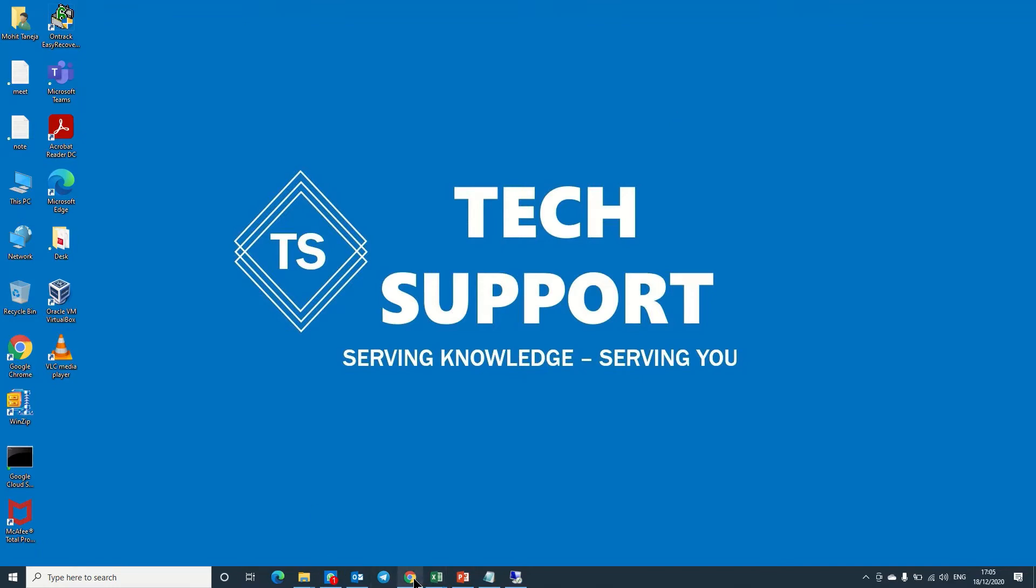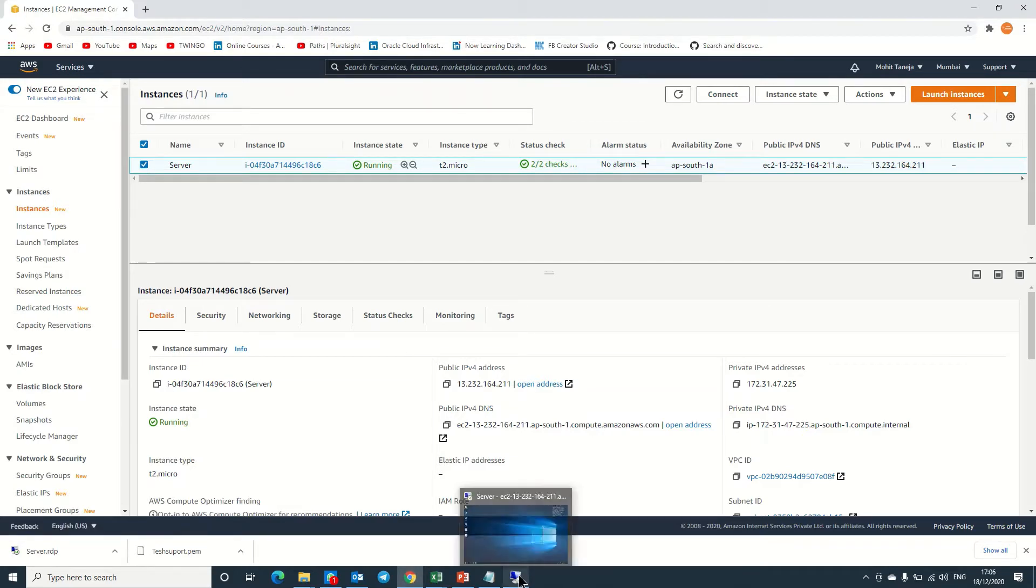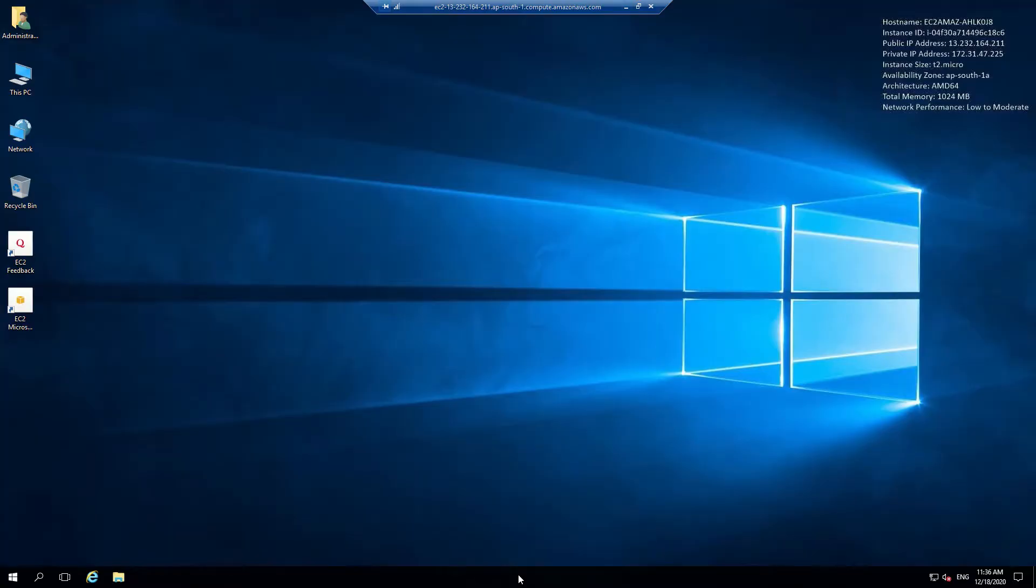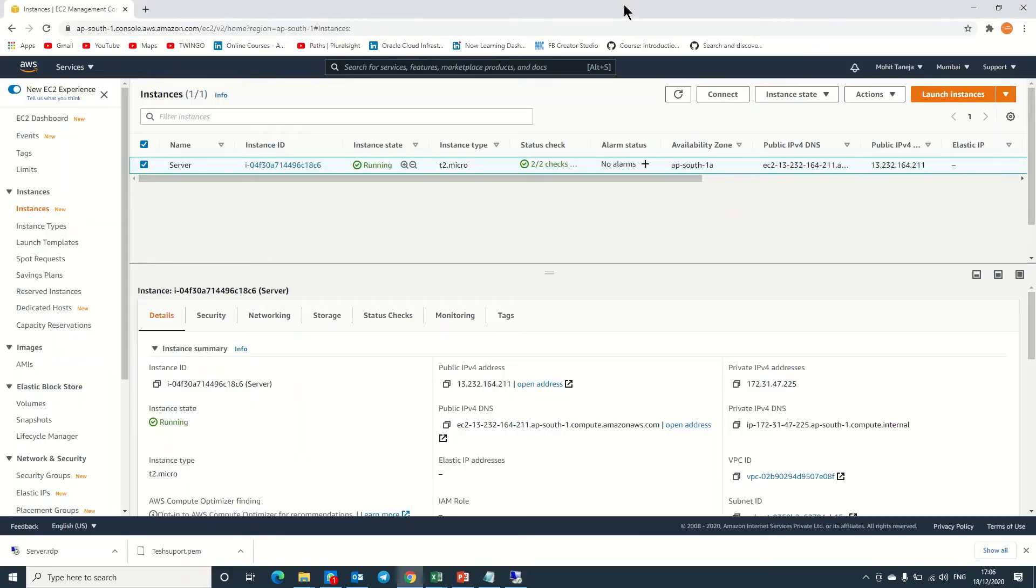I already logged in to my AWS console page. This is my server. If you go to This PC, there is no other hard drive or partition. So how we can do this thing? Let's start.